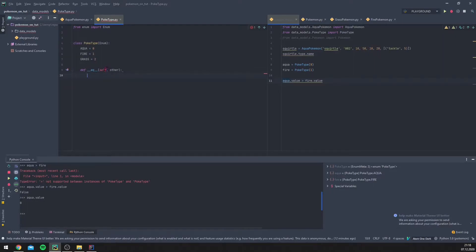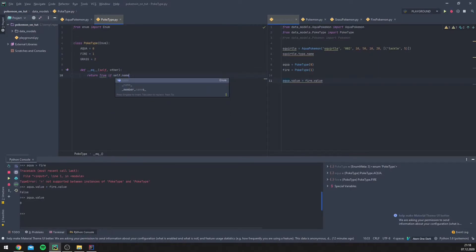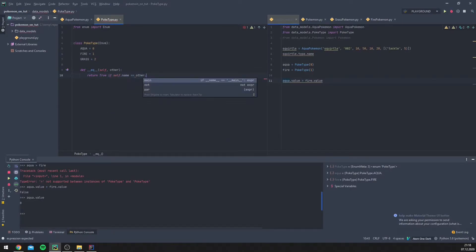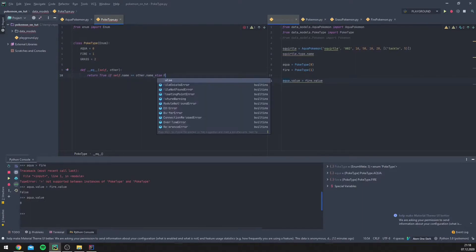The `__eq__` method takes `self` and `another`. `self` refers to the object itself, and `other` refers to another object. Internally, Python checks that both objects being compared are of the same type — both PokeType — so we don't have to define that explicitly.